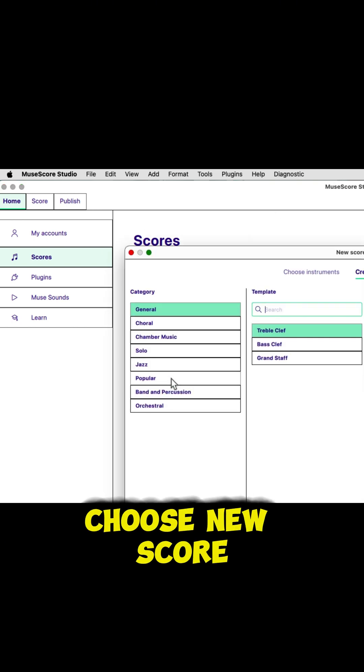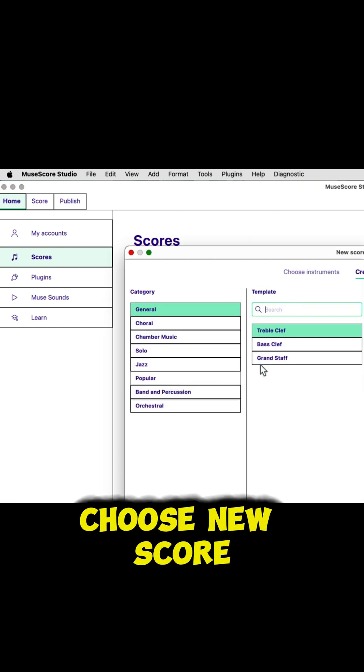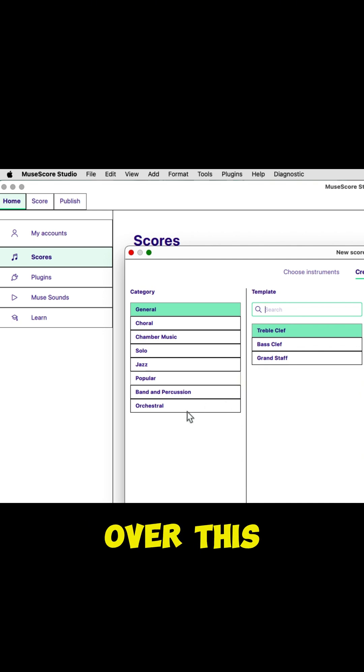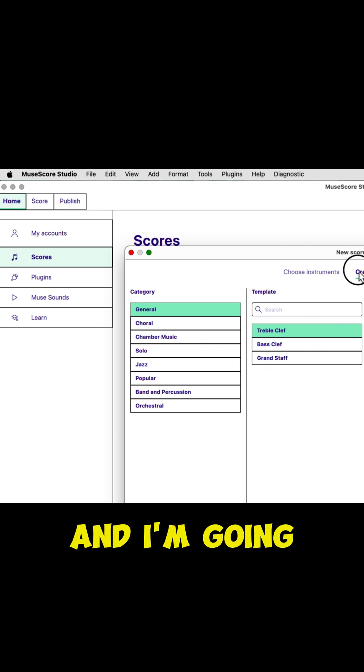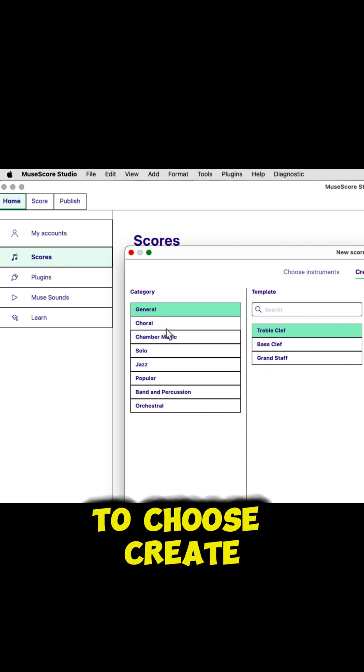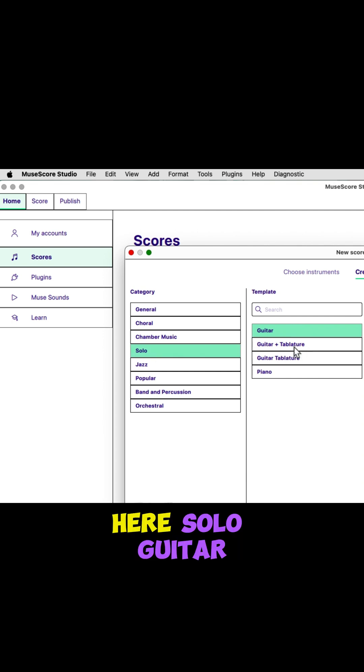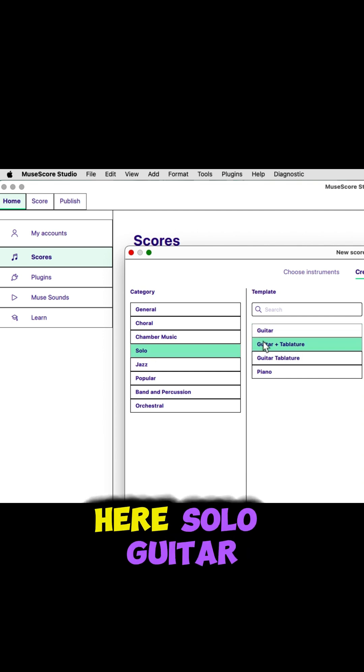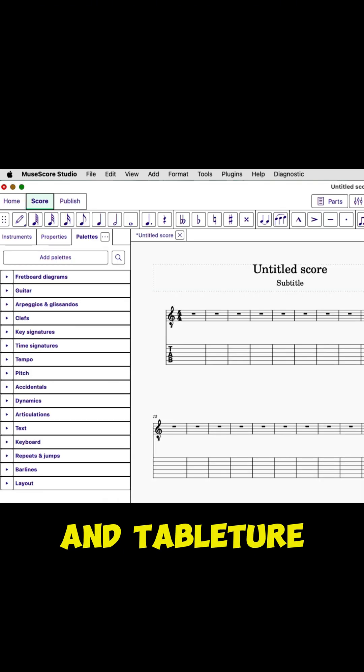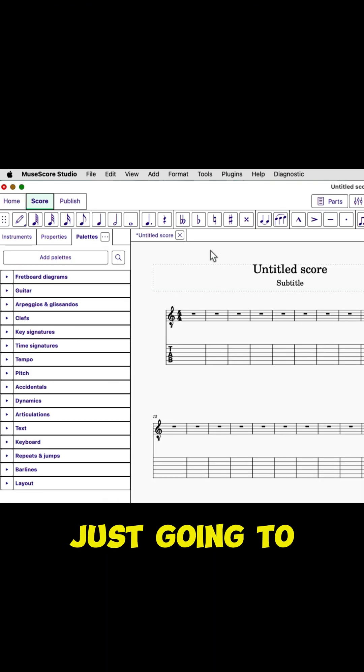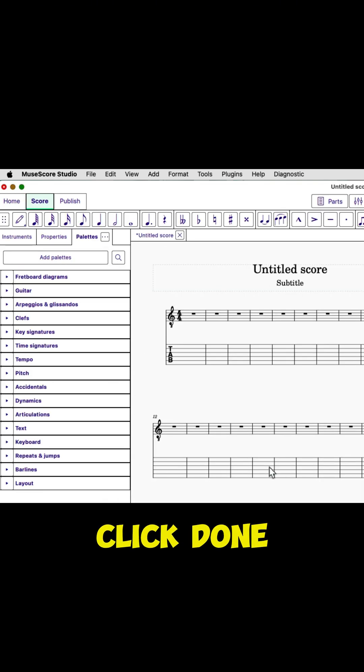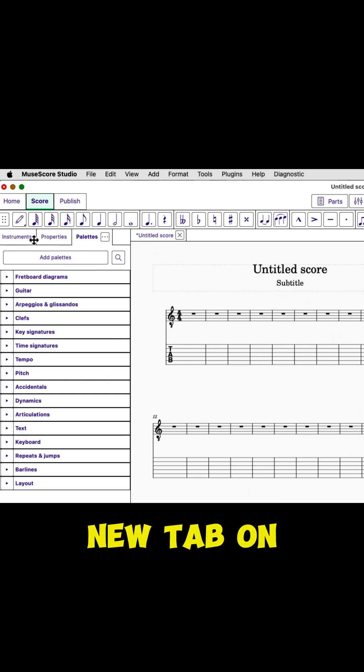I'm going to choose New Score. I'm just going over this for those of you who are new to this, and I'm going to choose Create From Templates, which is over here, Solo, Guitar and Tablature, and then I'm just going to click Done, and that's going to put a new tab on my screen.